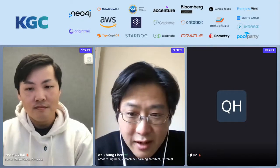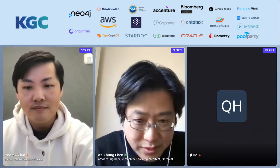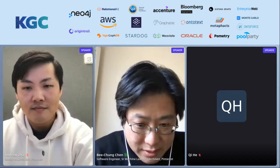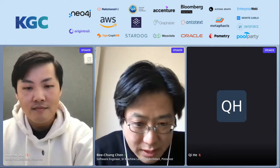Hello everyone, my name is Bi Chong Chen, and today Andrew and I are going to show you how to use deep graph learning to power search and recommender systems.